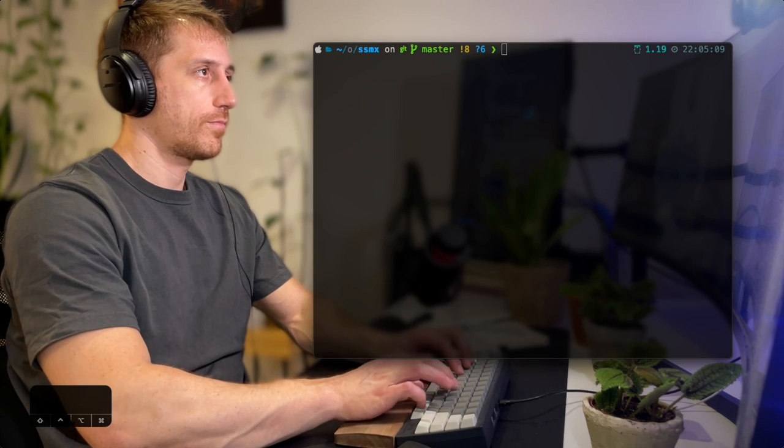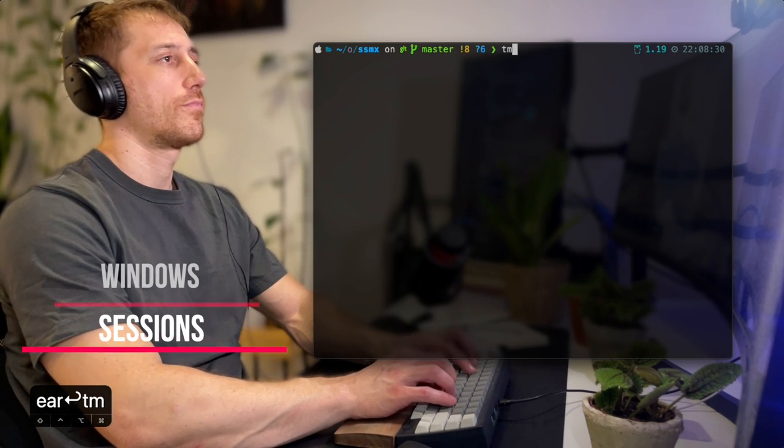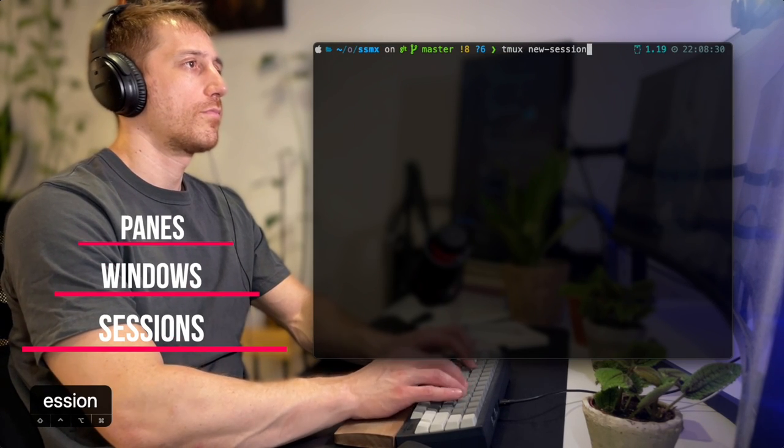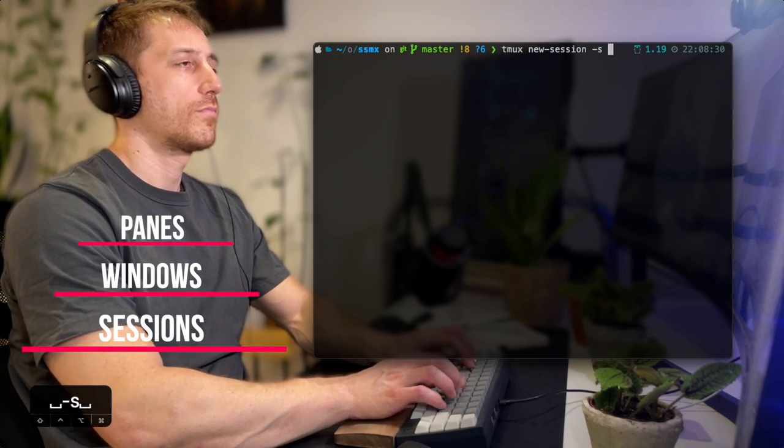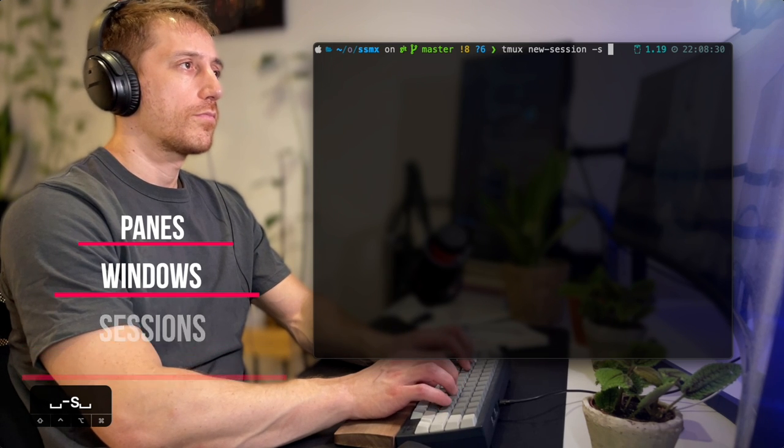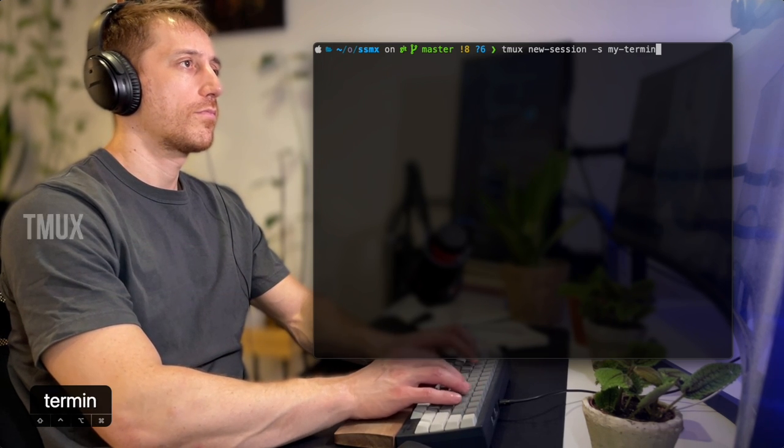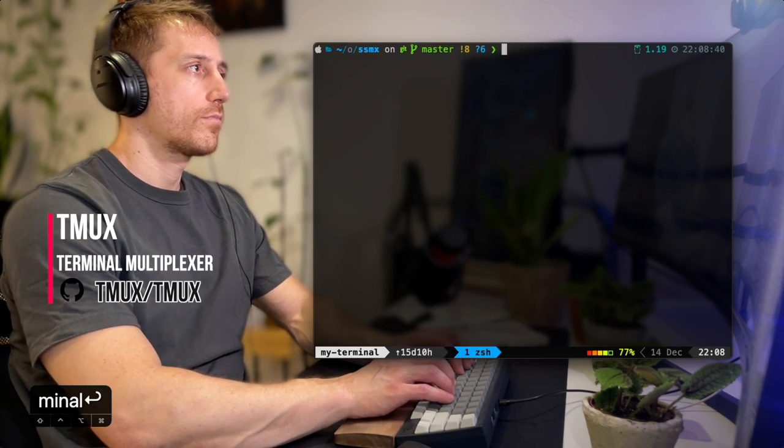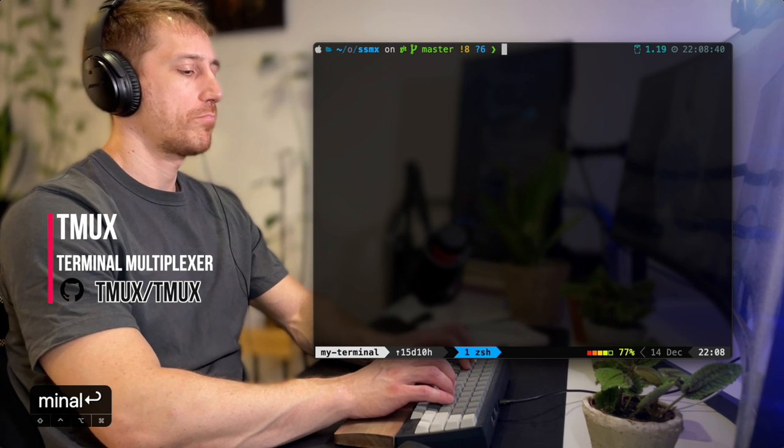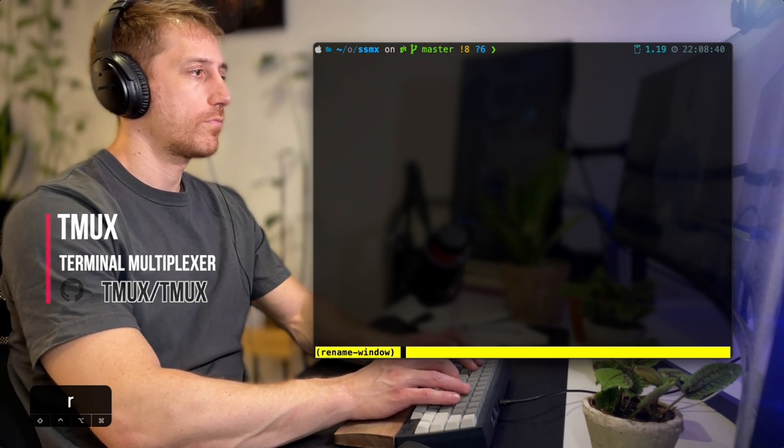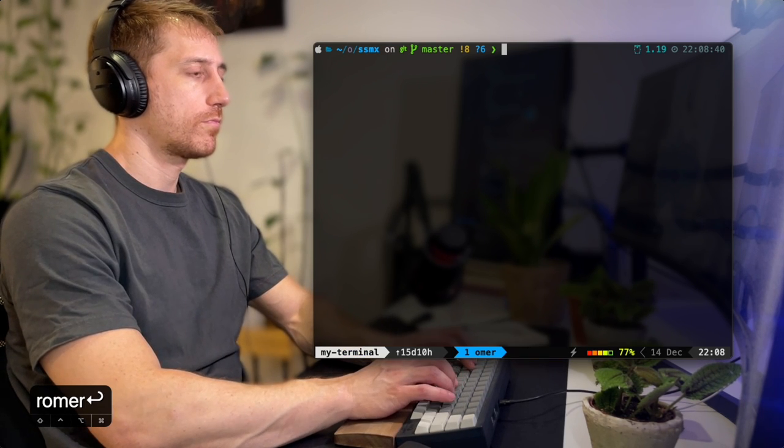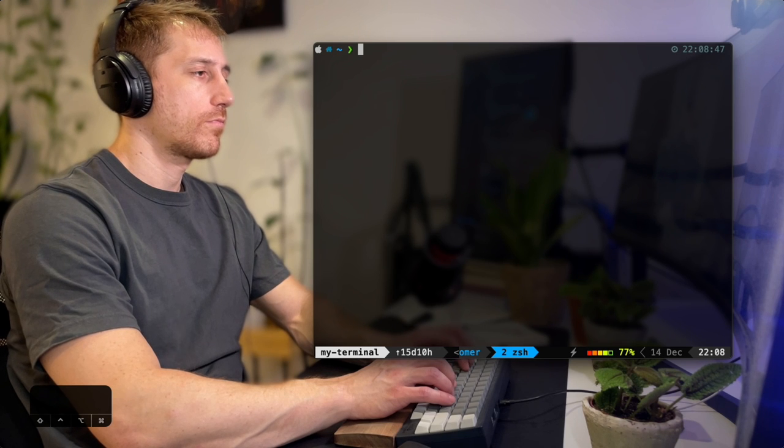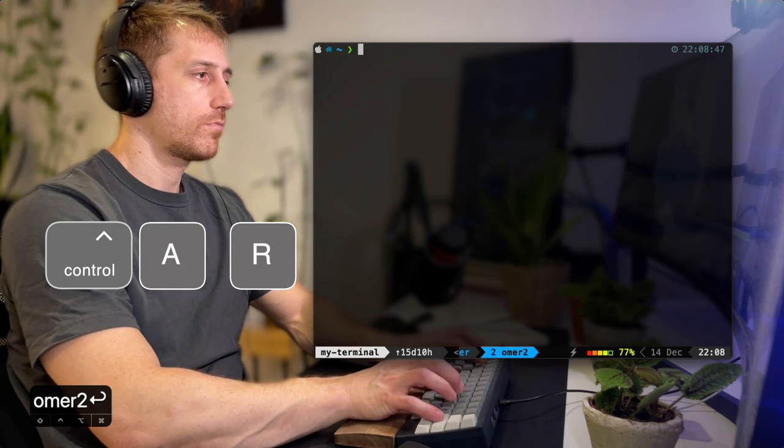Tmux operates in three layers: sessions, windows, and panes. I'm starting by creating a session. In my session, I have one window, currently named ZSH, and marked in blue. I'll rename it to show how I can set up a working environment for every situation. And create another window, and rename that to Omer2.